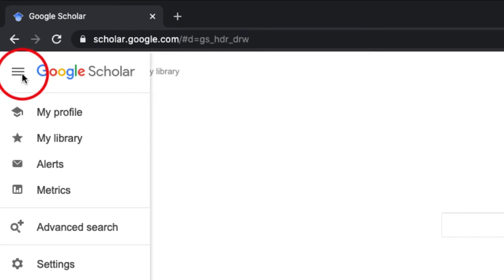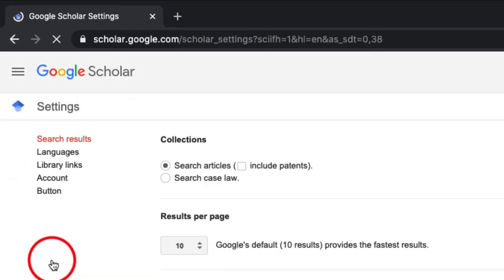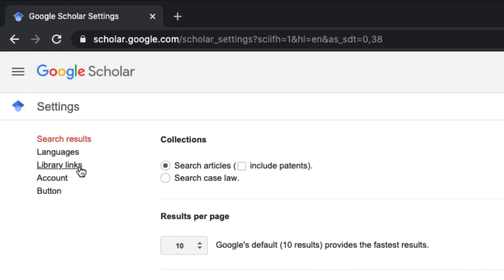Click on the hamburger menu and go to Settings. Under Settings, click on Library Links.